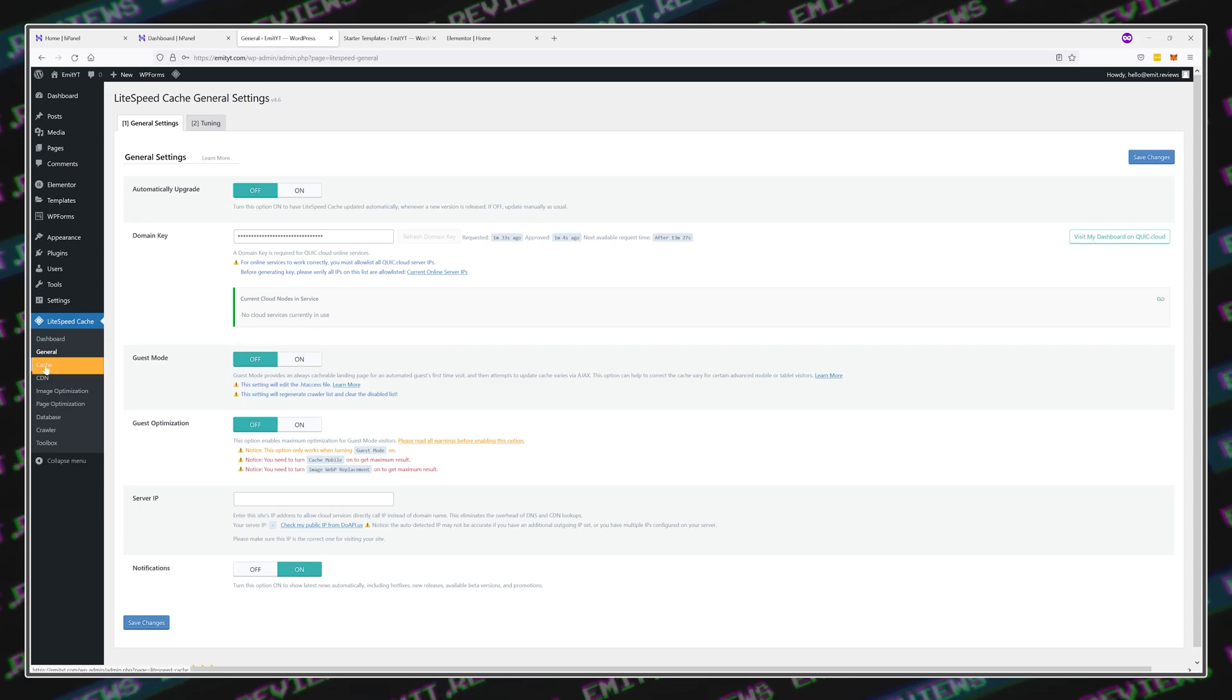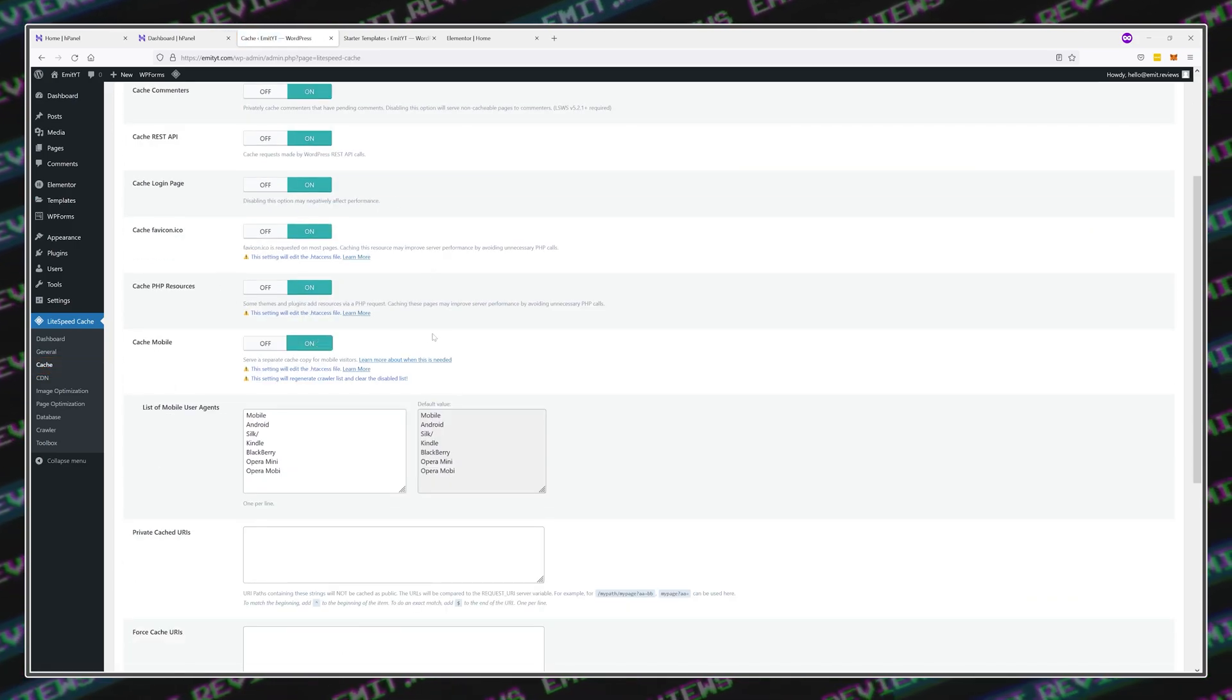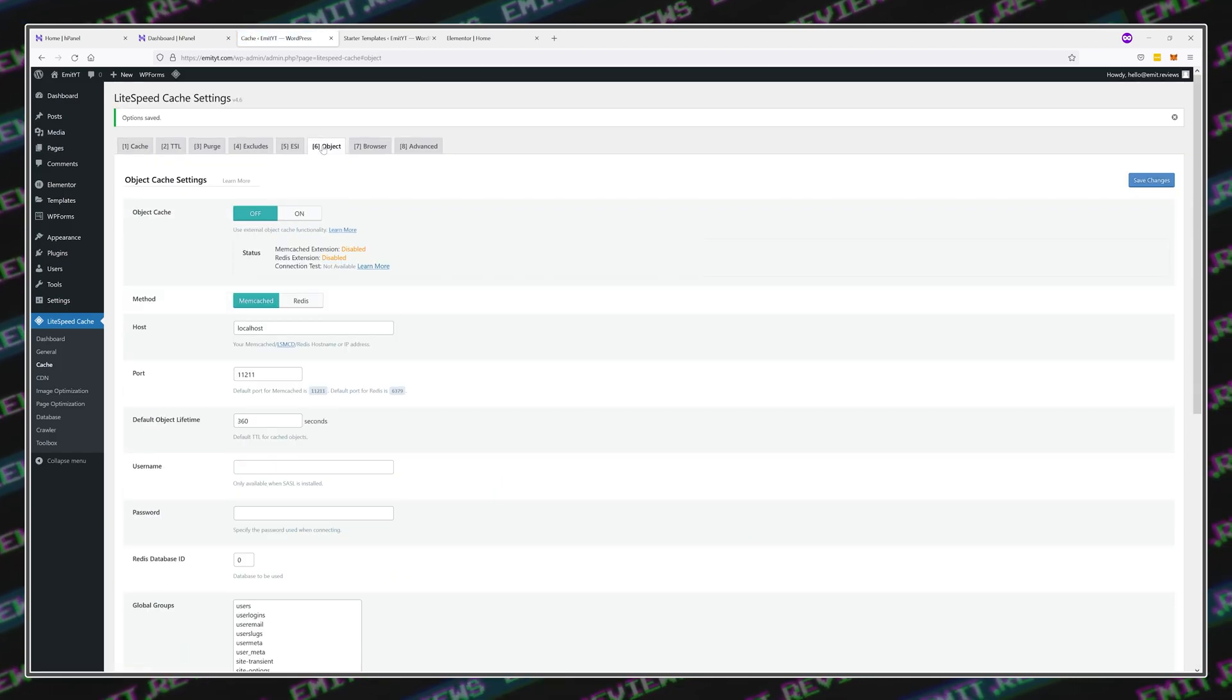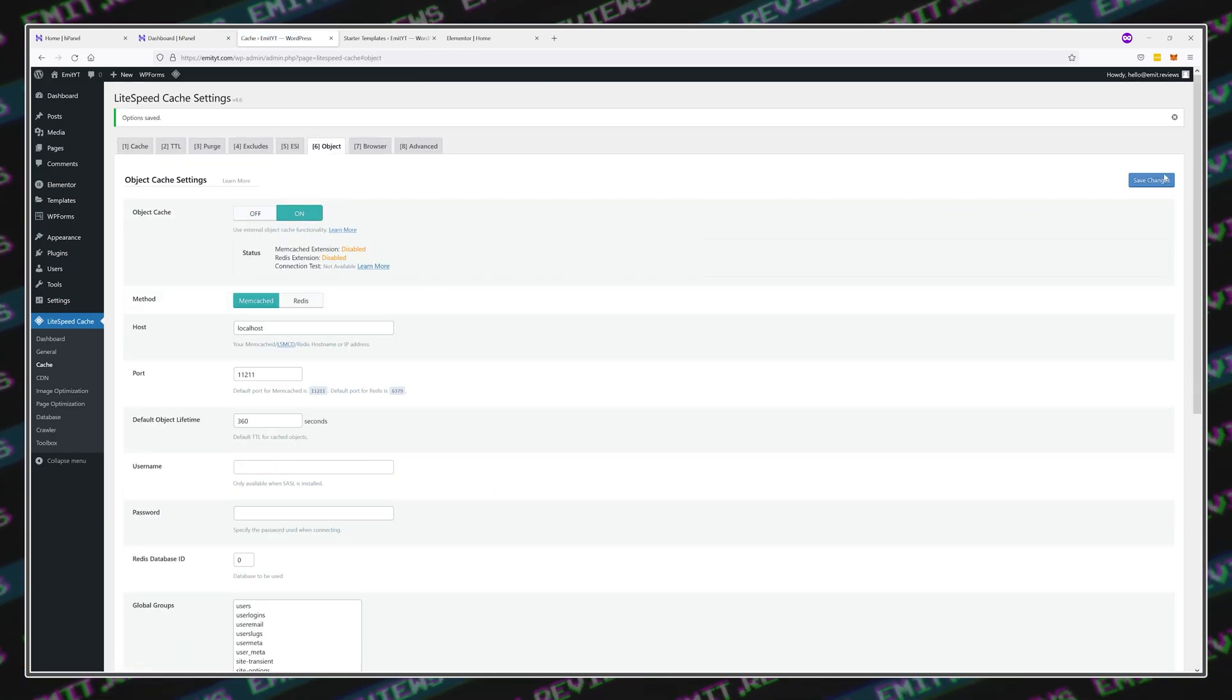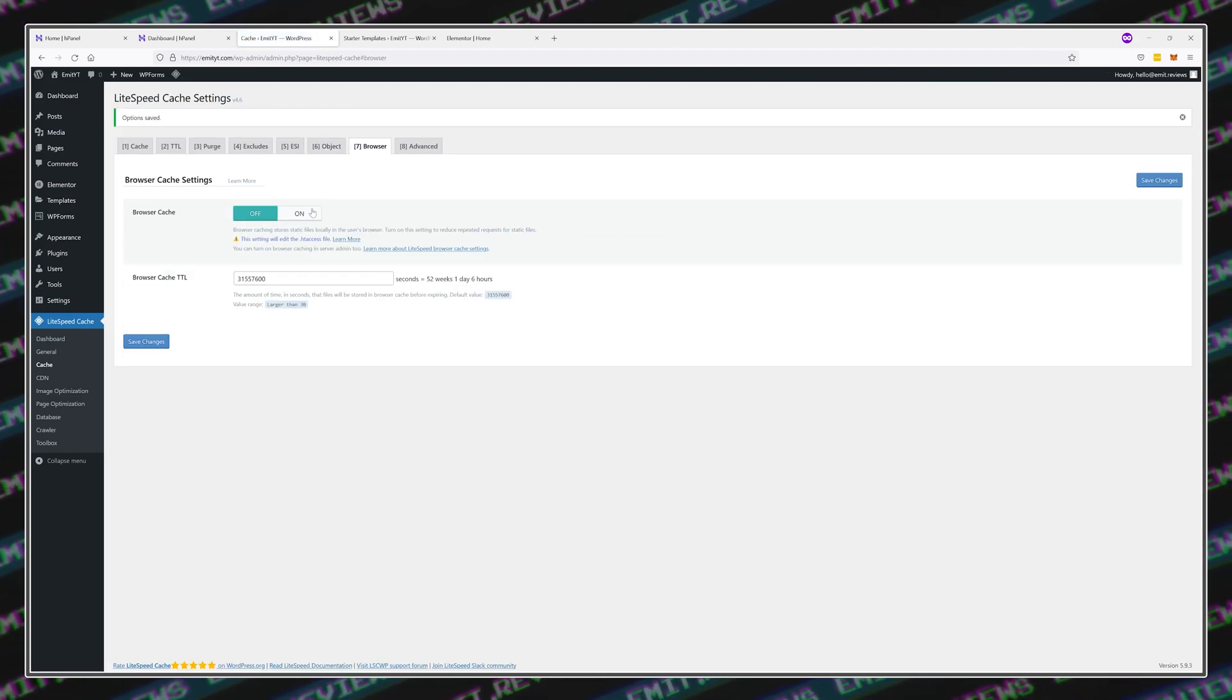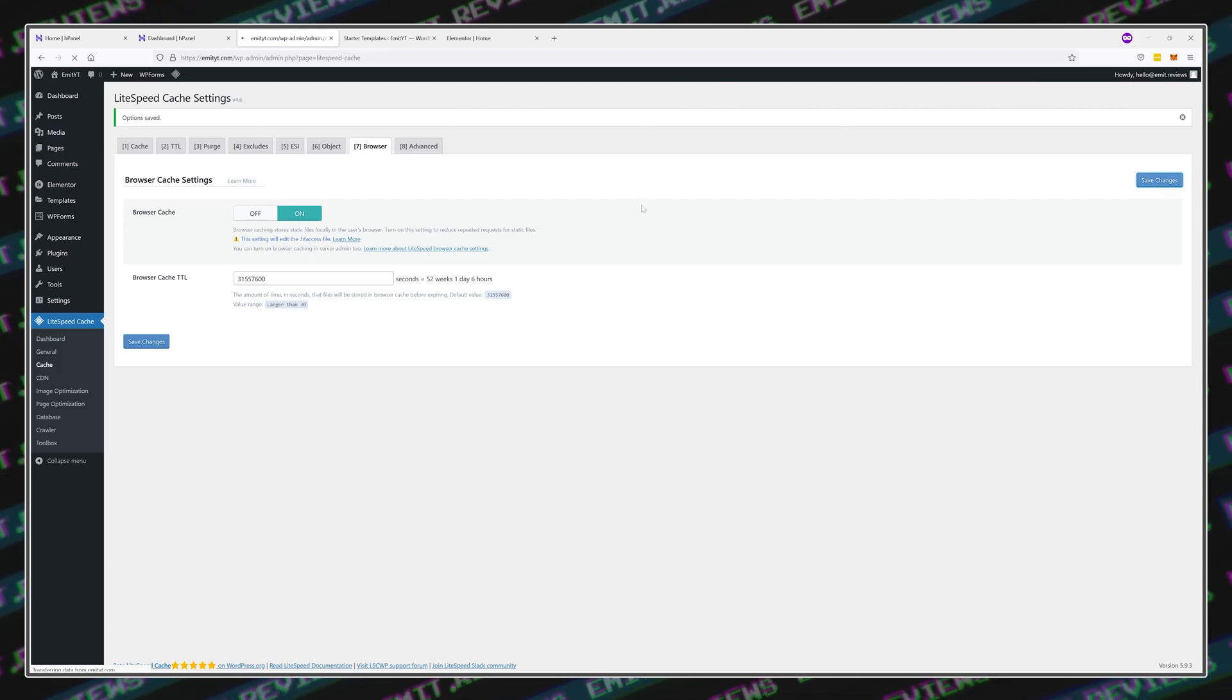Next, click on Cache and enable Mobile Cache. Click on Save Changes, of course. Moving along, enable Object Cache in the Objects section and enable Browser Cache in the Browser section. As always, don't forget to click Save Changes after each one.